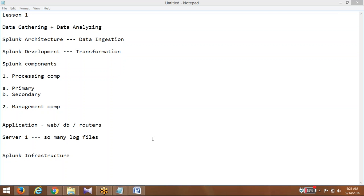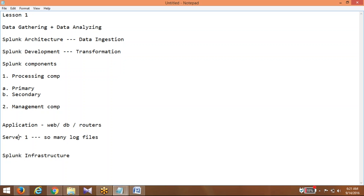The application server's primary role is to serve the application and its users — not to index the data. So what we do is: we have a Splunk infrastructure that says, just give your data and we are going to index, read, and analyze it. I need to collect the data from the application side and get it into my Splunk infrastructure. To do this, I am going to install an agent called Splunk Forwarder on the application server.